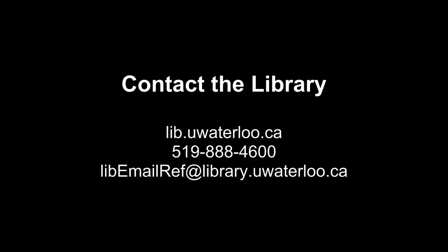If you have any other questions about requesting articles through RACER, just contact the library.